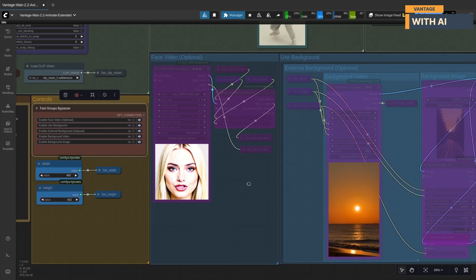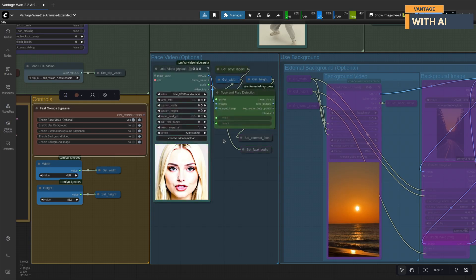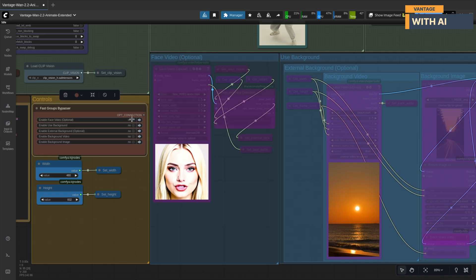Face video group. If the face video option is enabled, this is where you load that extra input video. It provides facial expressions and lip sync data. You can even replace this section with output from another lip sync workflow like WAN S2V or Infinite Talk.